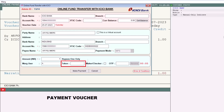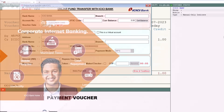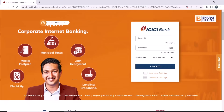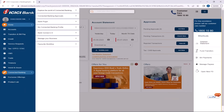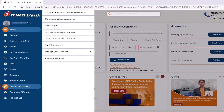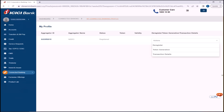In this window you need to enter the token number. To generate this token number, visit the ICICI corporate internet banking portal, enter your login ID and password, and proceed. This will open the ICICI corporate portal. Navigate to Connected Banking > My Connected Banking Profile.